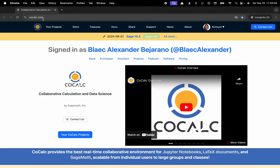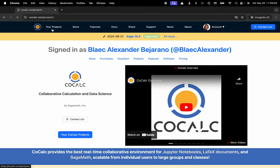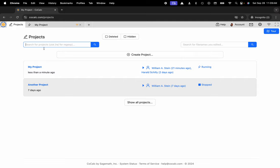You can see I'm at cocalc.com. I'm going to head over to my projects, select the project that I'd like to work inside of or create a new one.